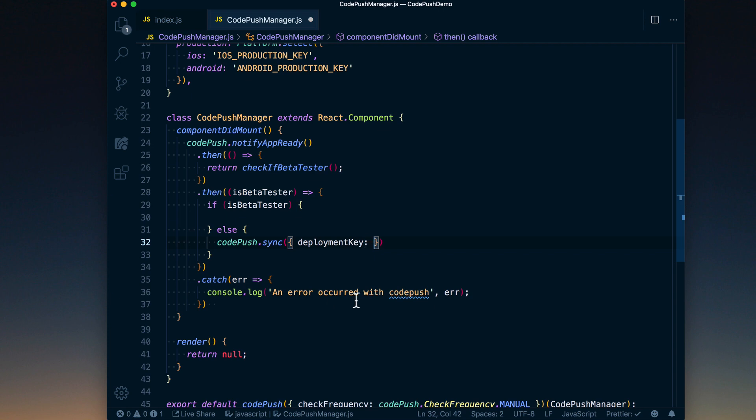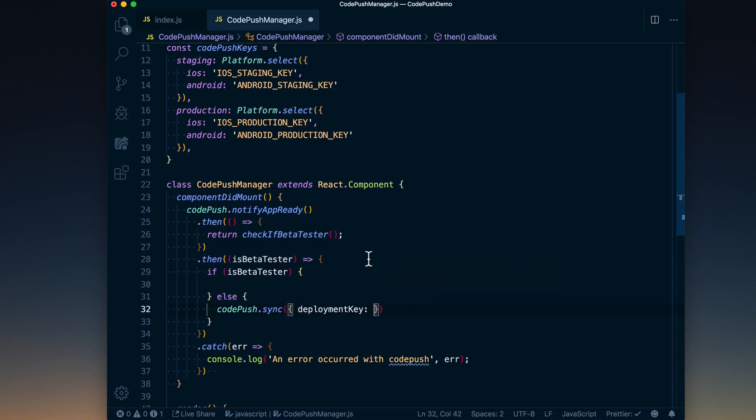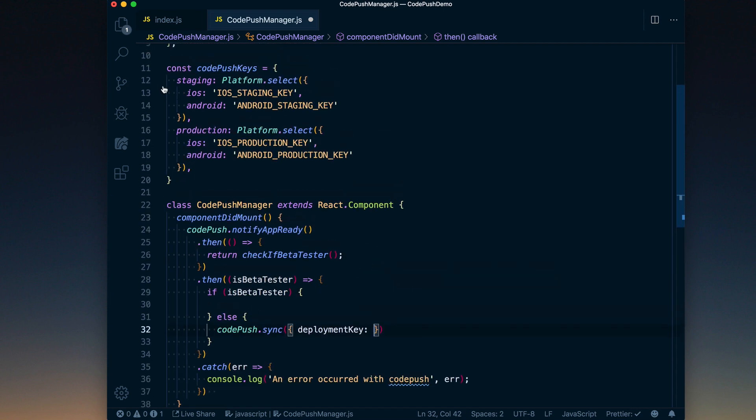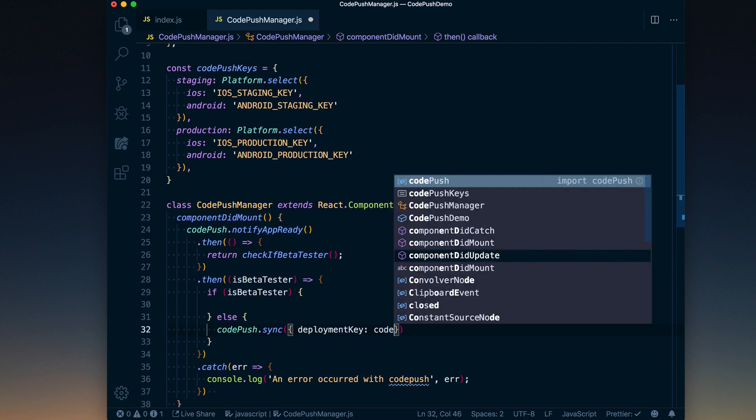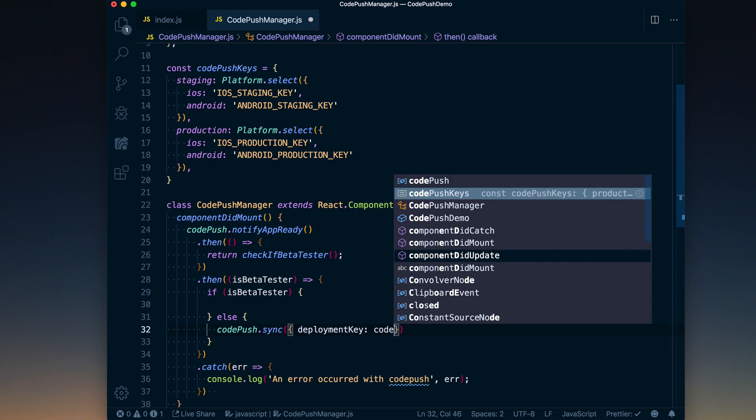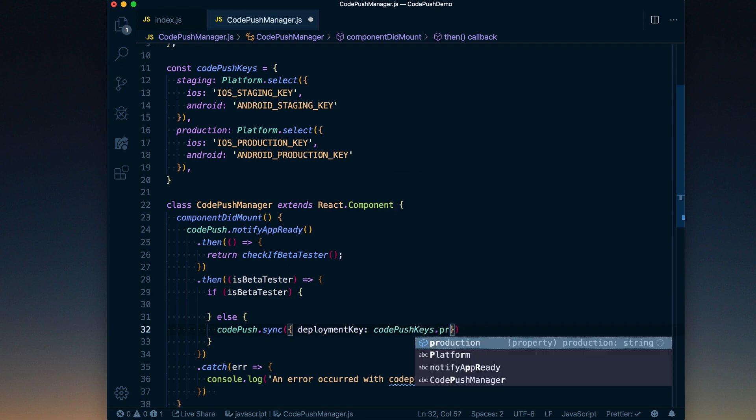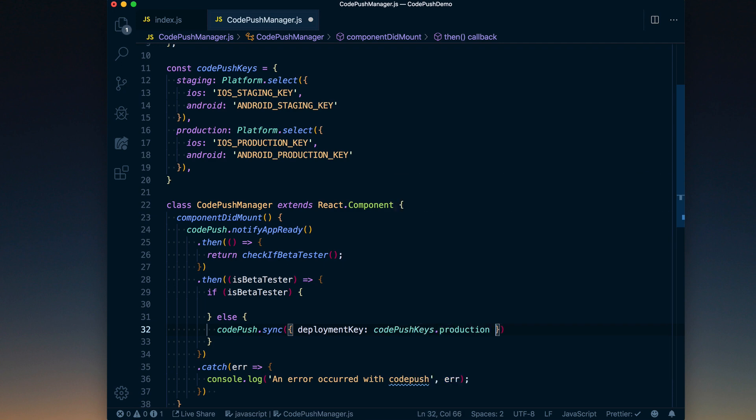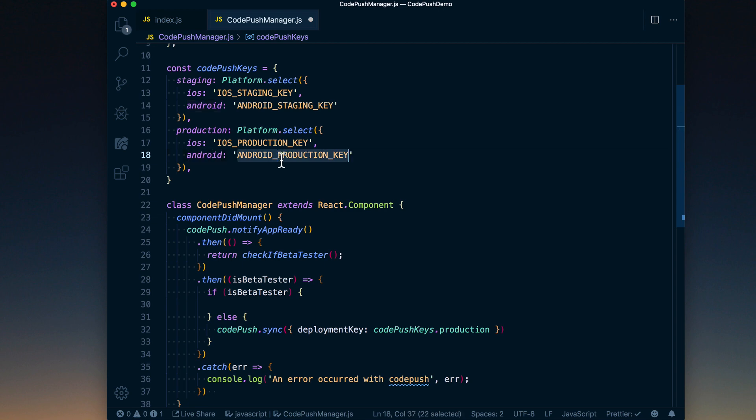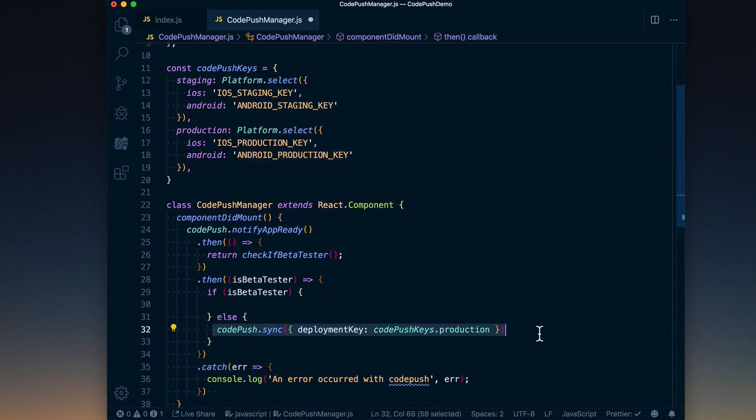And then we just want to go ahead and reference the pertinent Code Push key. So that's going to be codePushKeys.production.iOS. That'll use the iOS production key. Android, it'll use the Android production key. Basically, we're circumventing all the native changes we've done by actually passing the deployment key. We don't need to necessarily worry about what that key is that's stored in the native code because we've got it set up here.